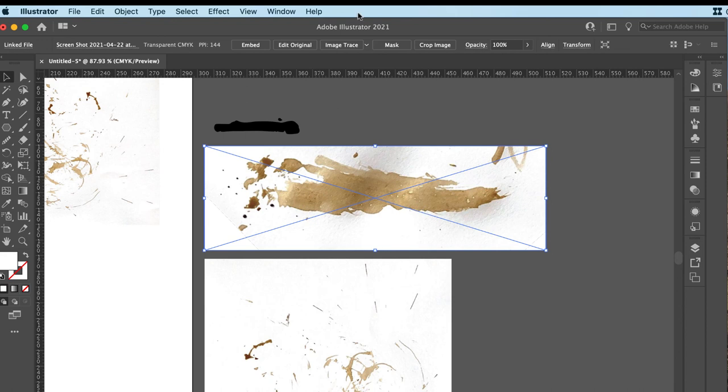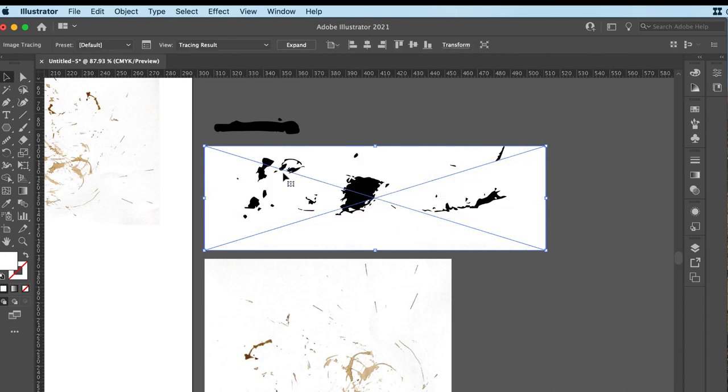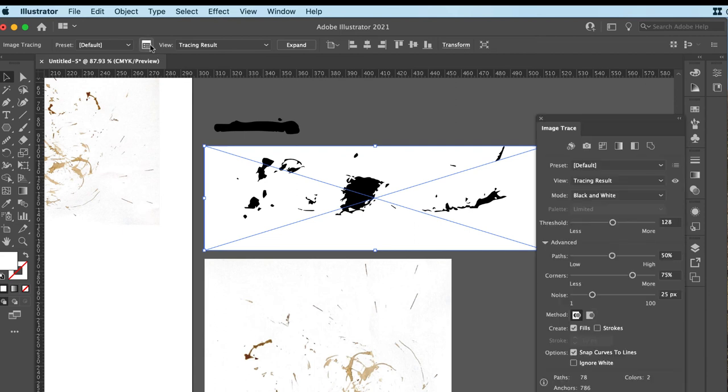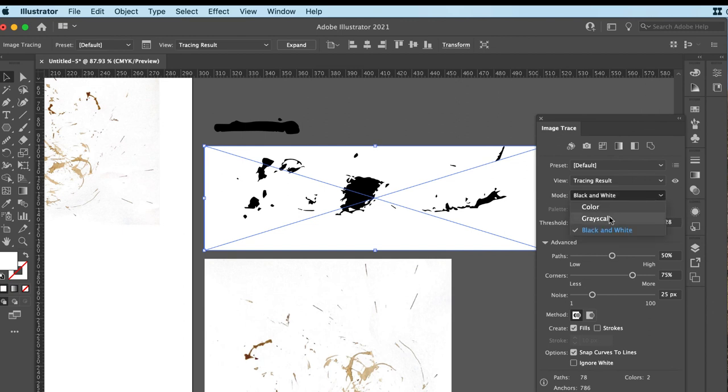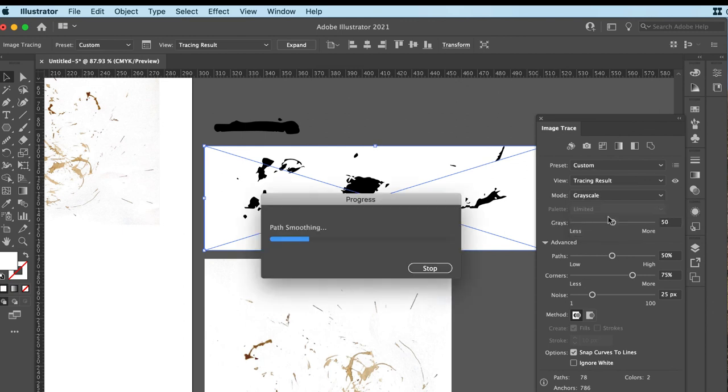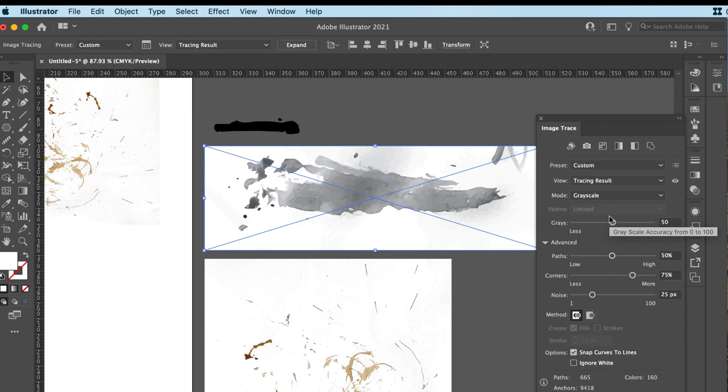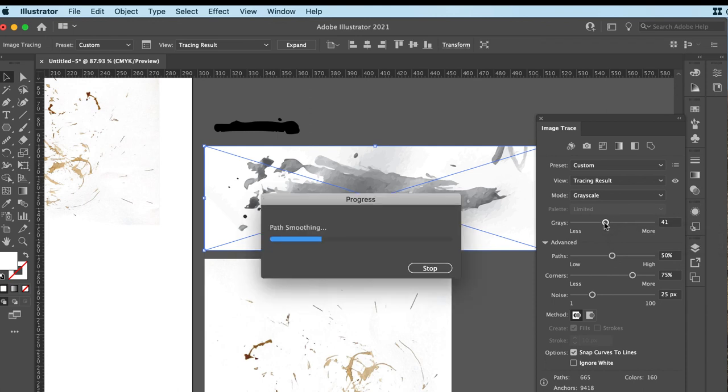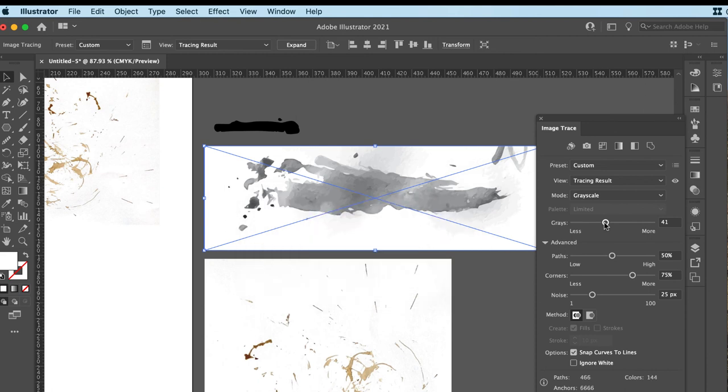This one I might do a little bit differently. So you'll see when I hit Image Trace, it doesn't really give me a great result. So I want to go into the Image Trace panel, which is there, and it'll pop up. And I'm going to play around with some of these options. I might even make this one grayscale and make a kind of funky, different grayscale brush. I might just remove some of those grays and see what happens.